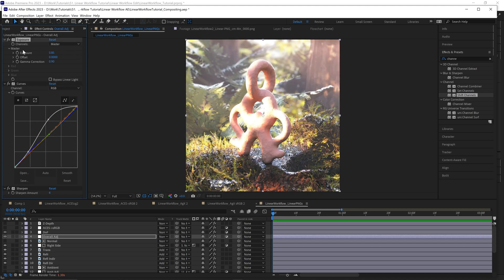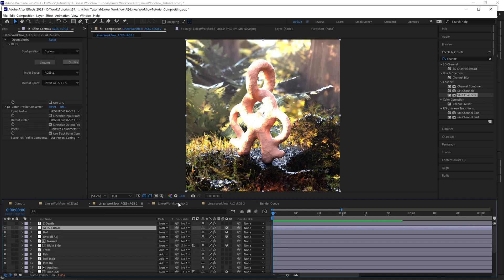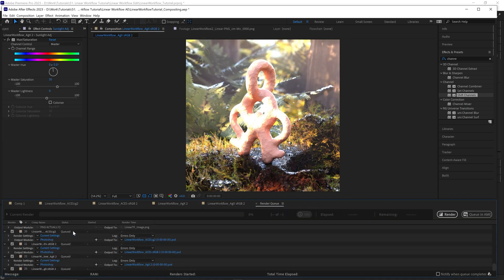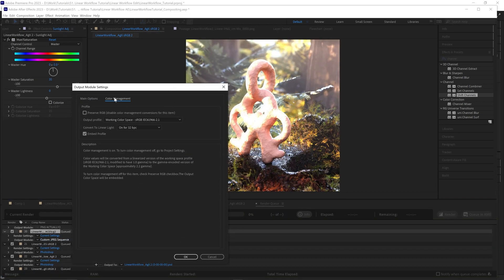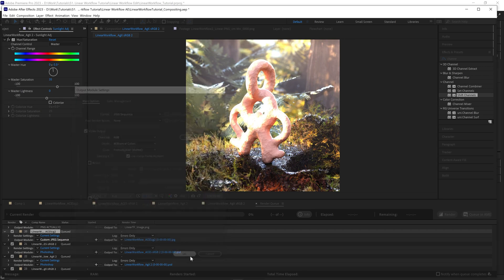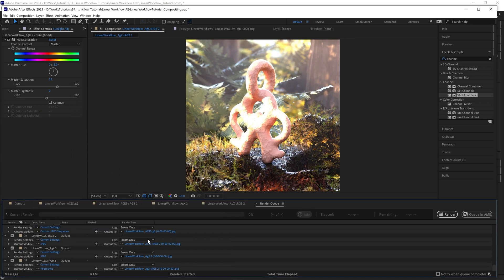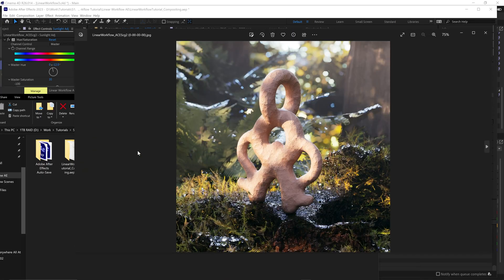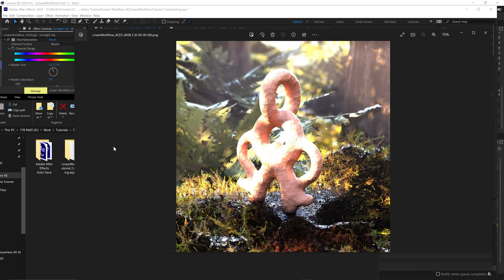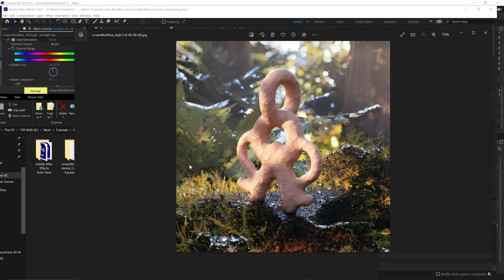Okay, and finally, the cool thing is that we can now simply export all of these as JPEGs. We don't need to worry about color management on the export. We just hit render, and you can see the images look identical to what we just saw in the program.